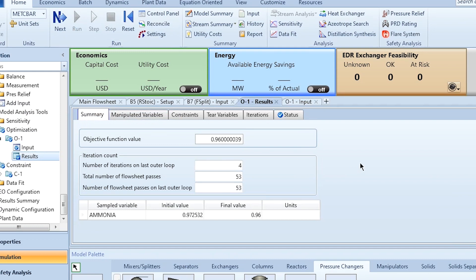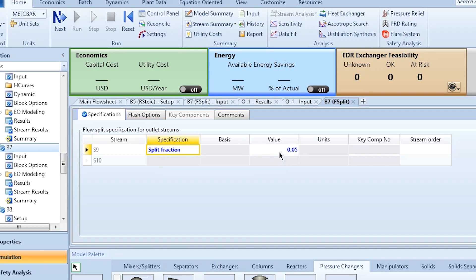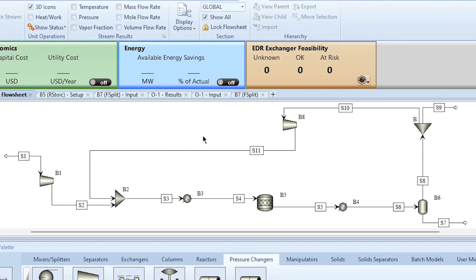Both parameters — split fraction and flash separator temperature — have helped us achieve the required 96% ammonia purity. For the split fraction approach, the value was 0.05 as originally specified. For the temperature approach, the flash separator temperature moved from 27°C to 21.01°C, while the split fraction became 0.07. Cost analysis would then determine which option to choose. I hope you enjoyed the video — please like, share, subscribe, and click the bell icon for more updates.